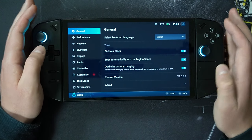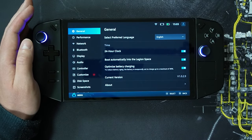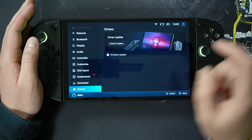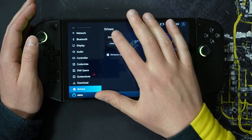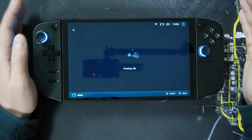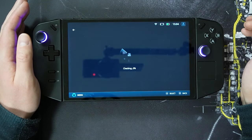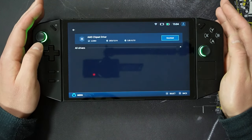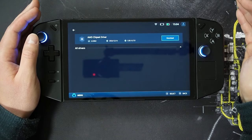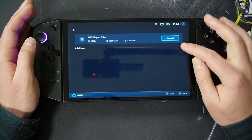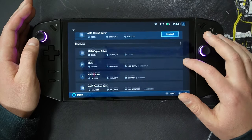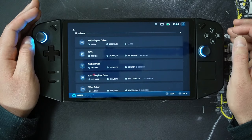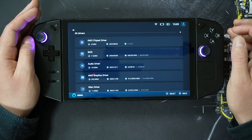The next update is that driver updates were optimized and now list some of the currently installed versions. In the settings area of the Legion Space console, going to drivers on the left-hand side, we can check for updates — the scan commences. An AMD chipset driver update is available to download, and by selecting the arrow we can look at the drivers currently installed.